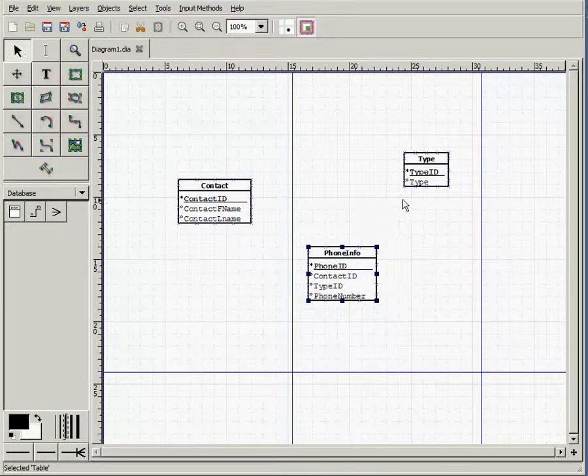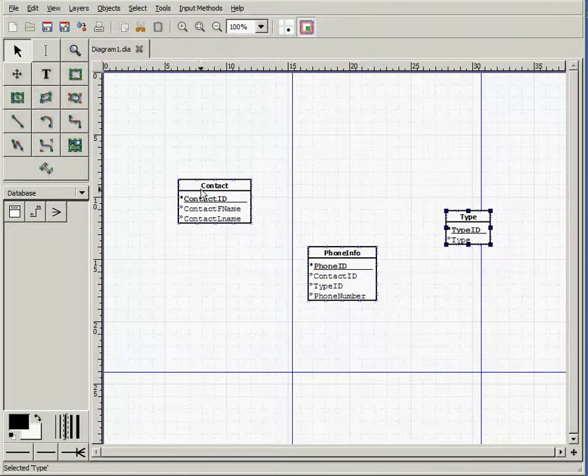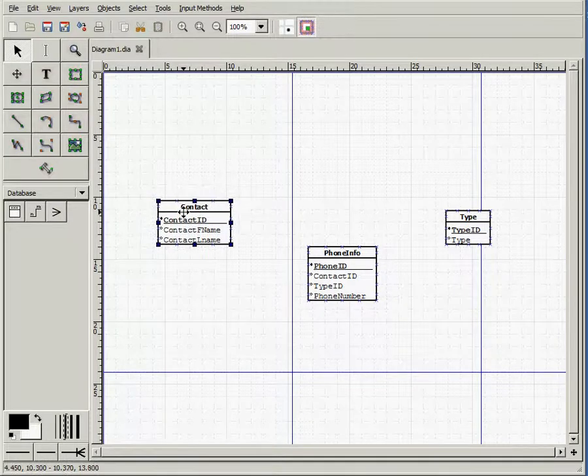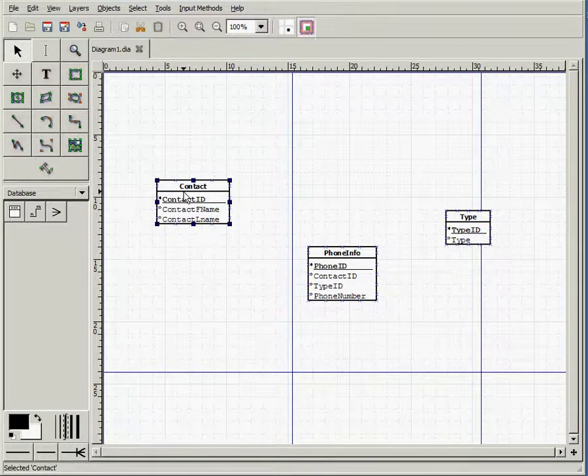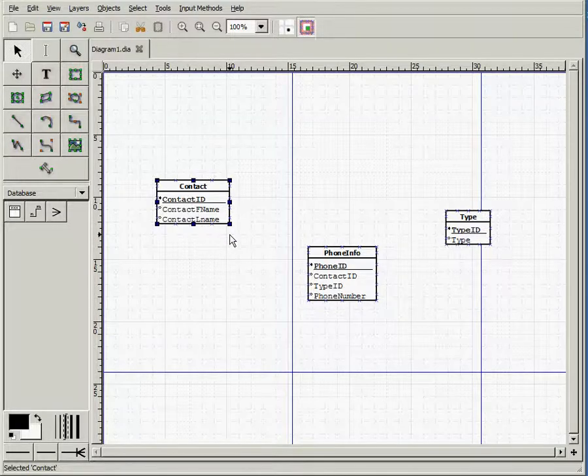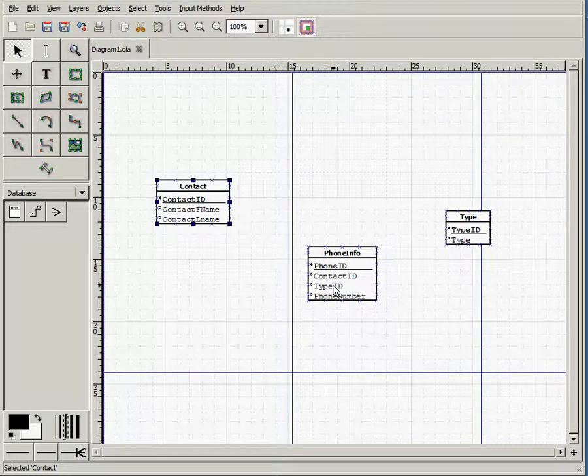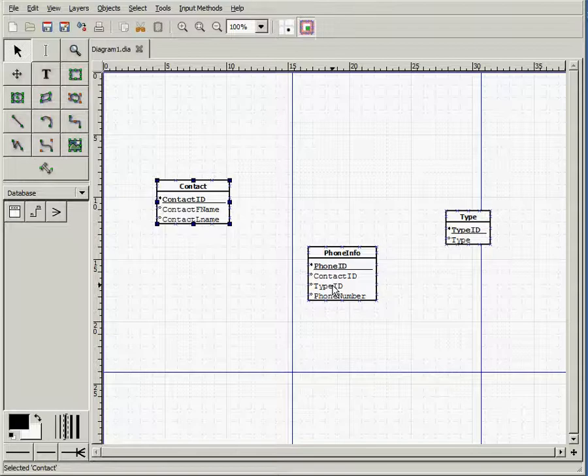Now we need to specify the relationships. We know that a person might have many phone numbers. Therefore, the relationship between contact and phone info is one-to-many. However, once you enter someone's information, you may not have the phone number readily available, and still you can enter that information into the database. It was also specified in the business rules. Therefore, the phone info part of that one-to-many relationship is optional. So we solved the participation part.